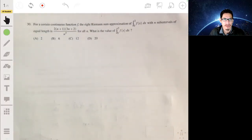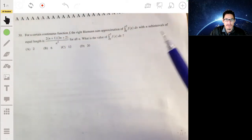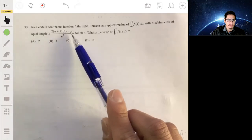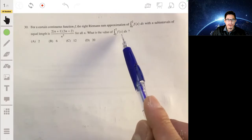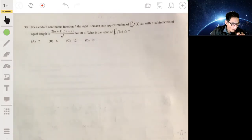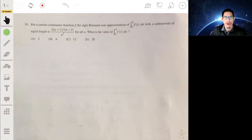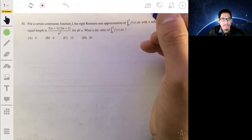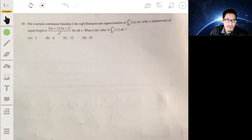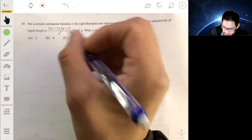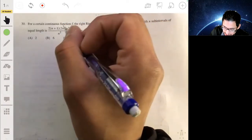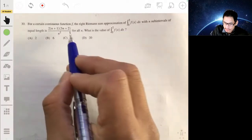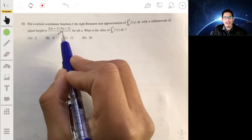For the last problem: for a continuous function f, the right Riemann sum approximation of the integral from zero to two of f(x) dx with n subintervals of equal length is given by two times n plus one times three n plus two, all over n squared. This was actually one of the lowest-scoring problems on the exam — around 20 to 21 percent answered it correctly — likely because sums and sequences scare students. But it's not complicated: the integral is essentially a Riemann sum as n goes to infinity.